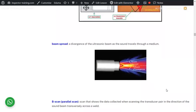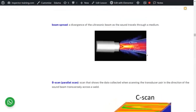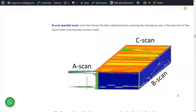Beam spread is the divergence of the ultrasonic beam as it passes through a medium — similar to how a torch light spreads. A-scan is linear, showing the signal through the thickness. B-scan is the cross-sectional view from the side. C-scan is the plan view from the top. These three display modes give different perspectives of the examination data.